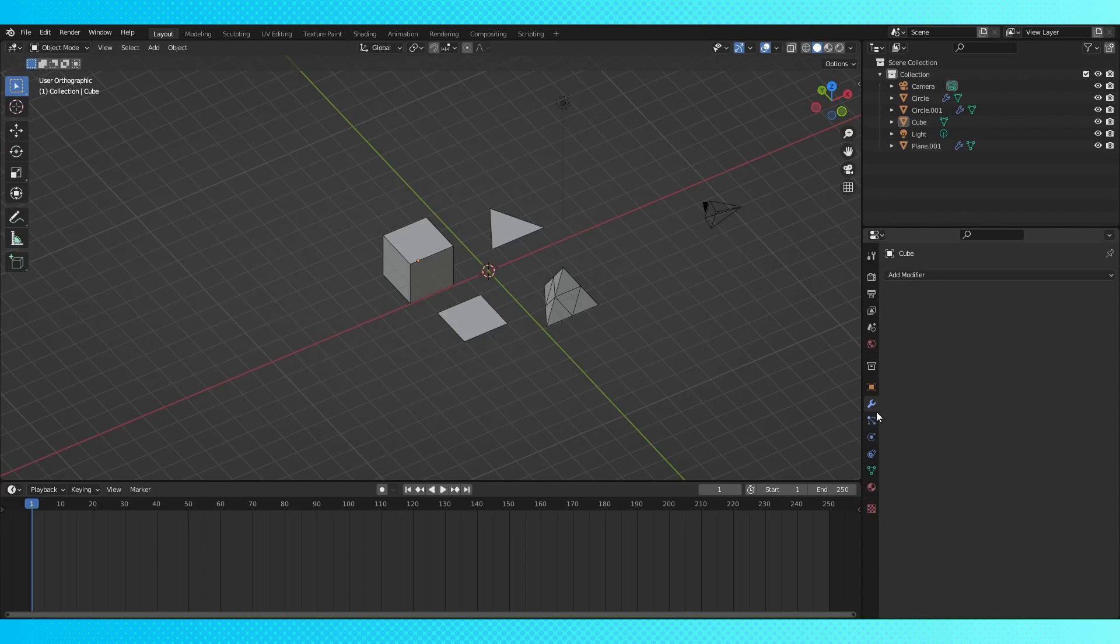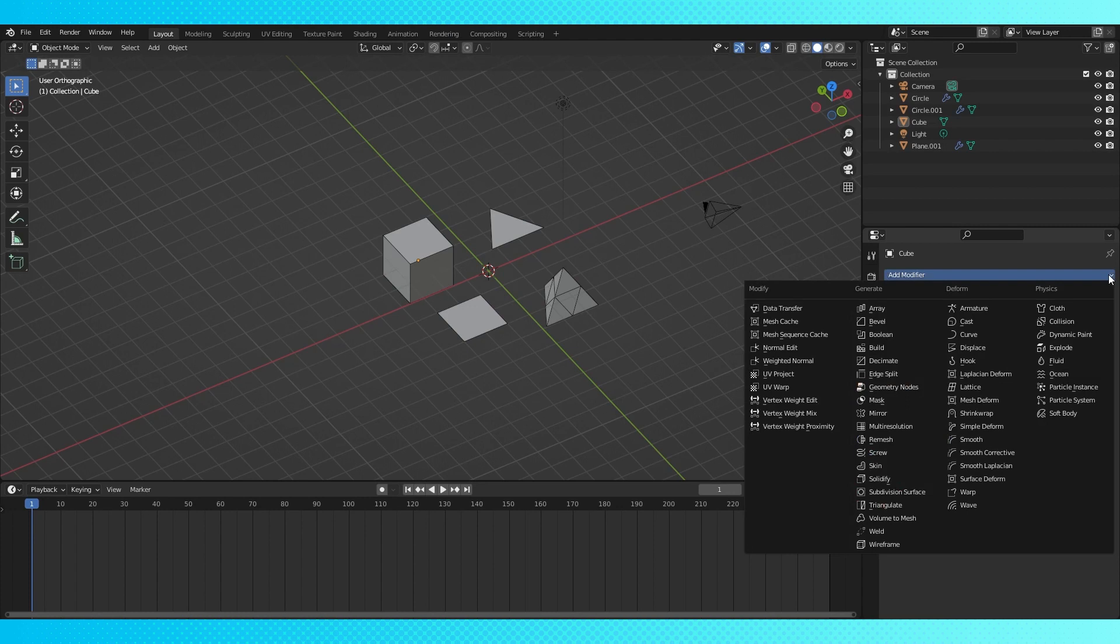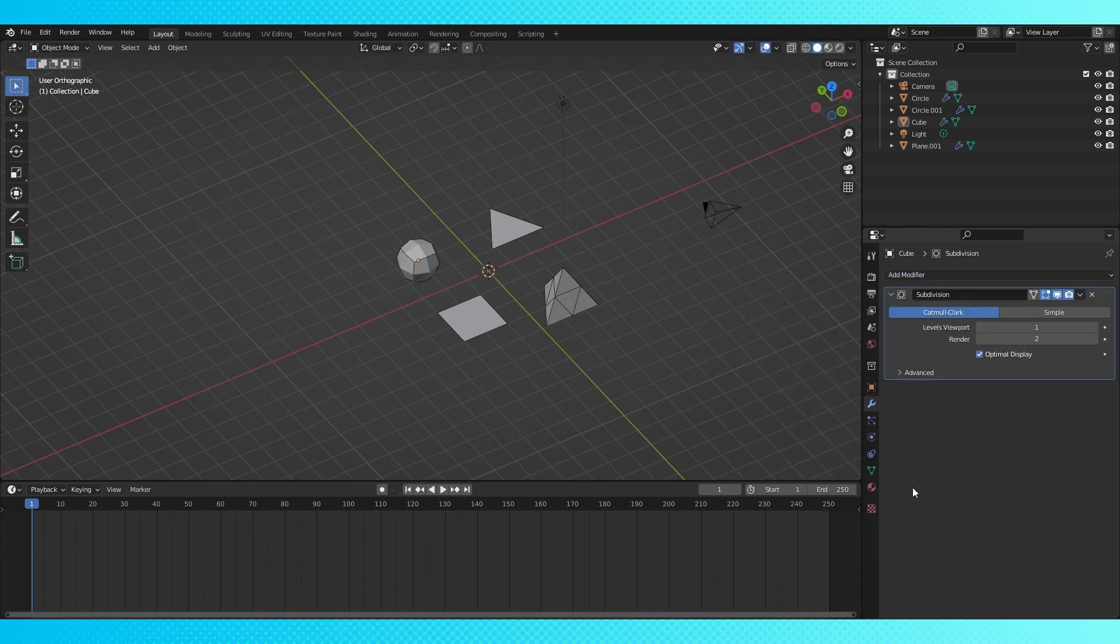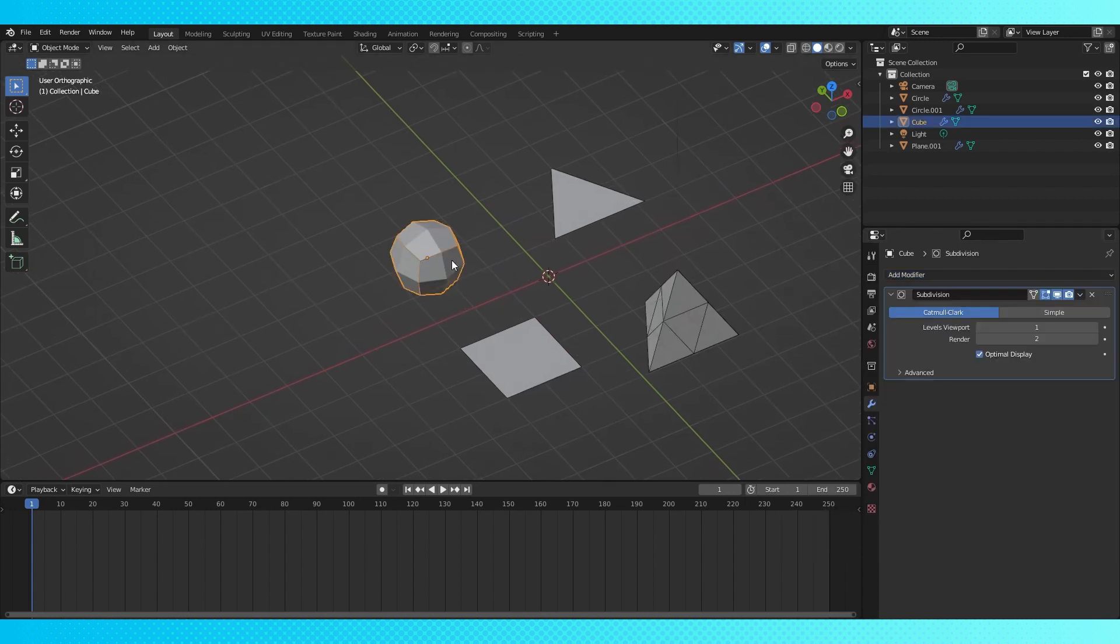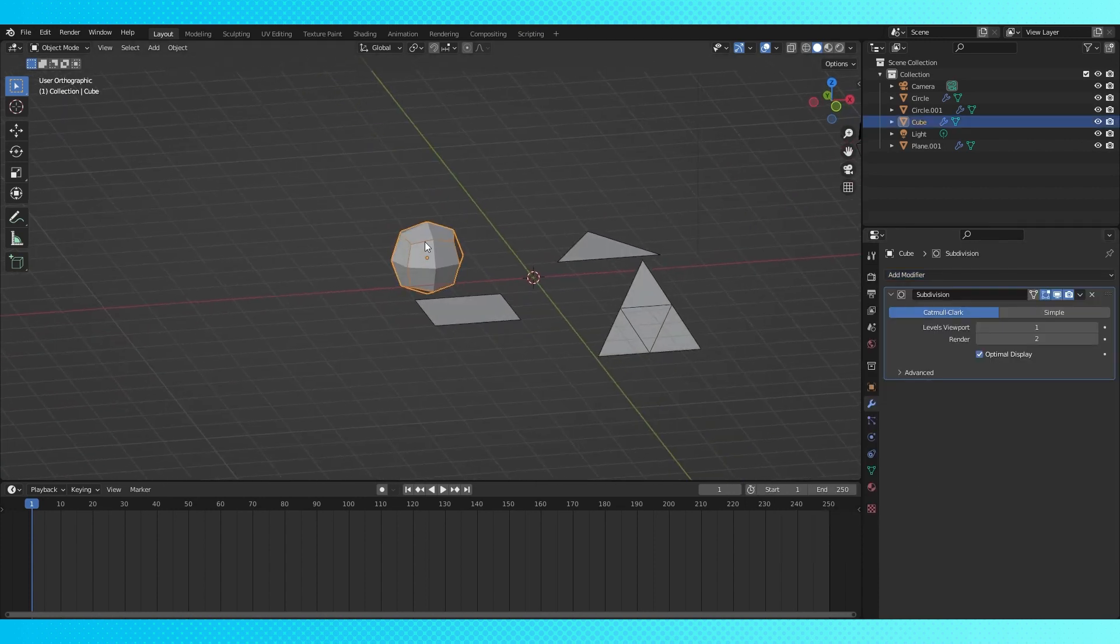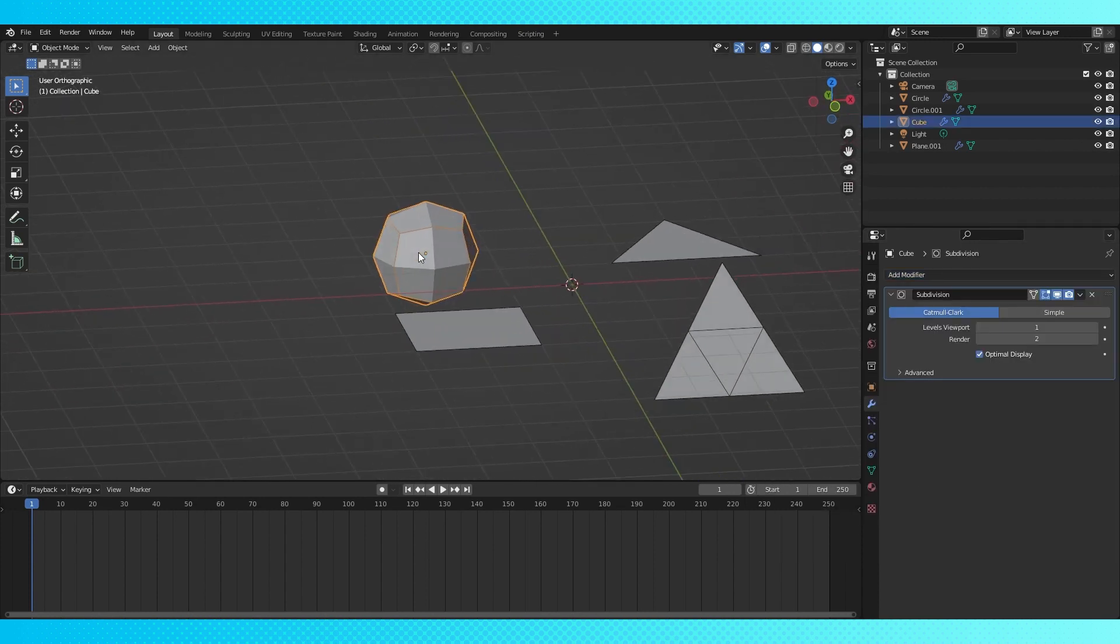Alright, let's go into the modifier tab which looks like a little wrench, and then click this add modifier menu. There's quite a few modifiers. The one we're looking for is the subdivision surface modifier right here. And now after adding it, our cube kind of looks like a ball, like a PlayStation 2 ball.